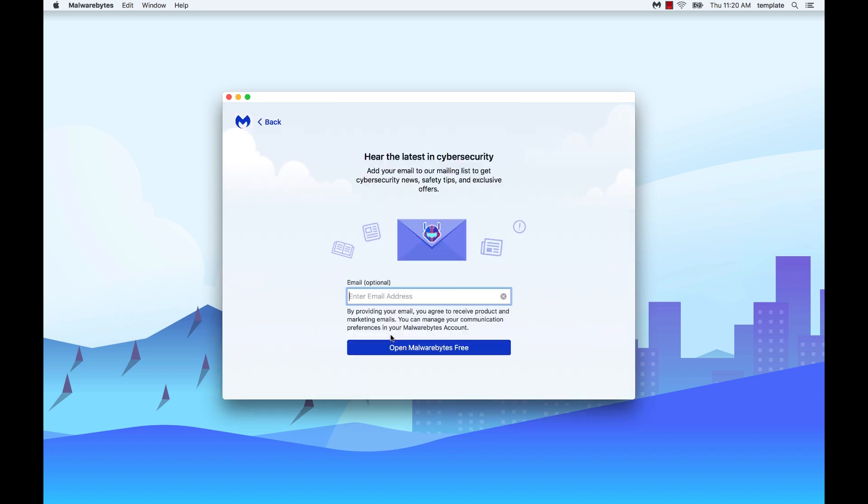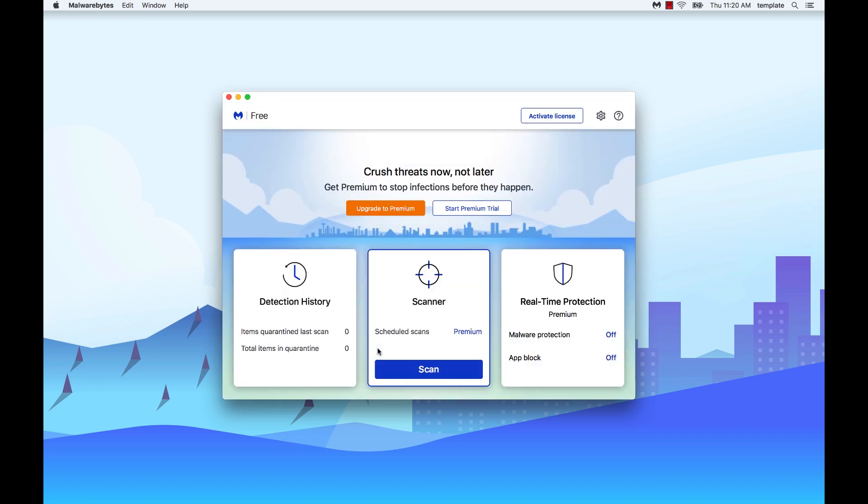Next you'll have the option of entering your email address to receive news, tips, and exclusive offers from Malwarebytes. When finished, click open Malwarebytes free.